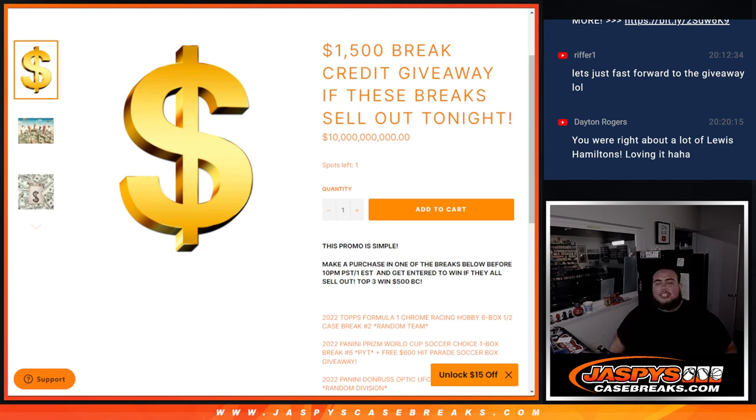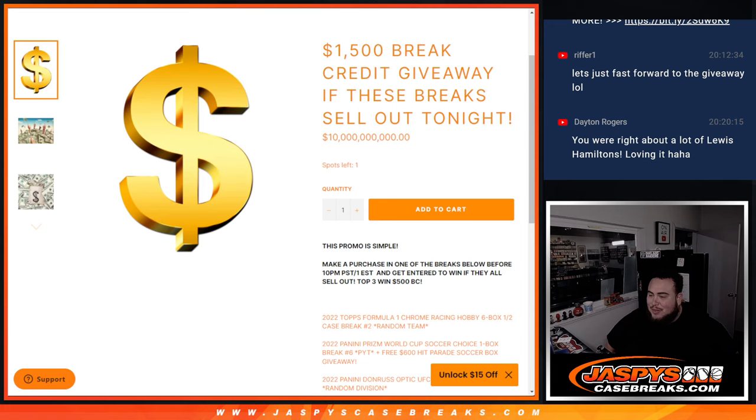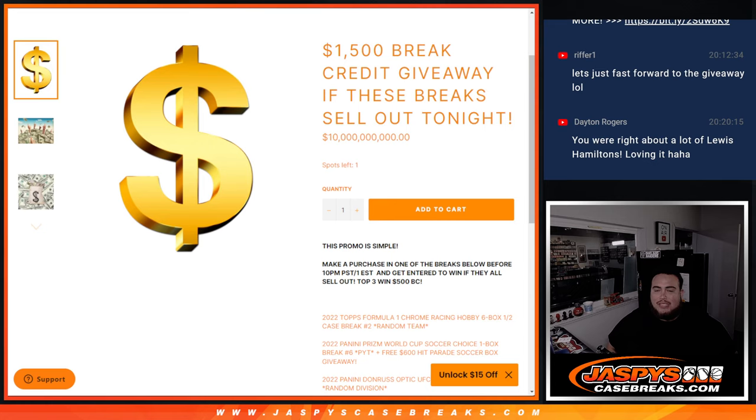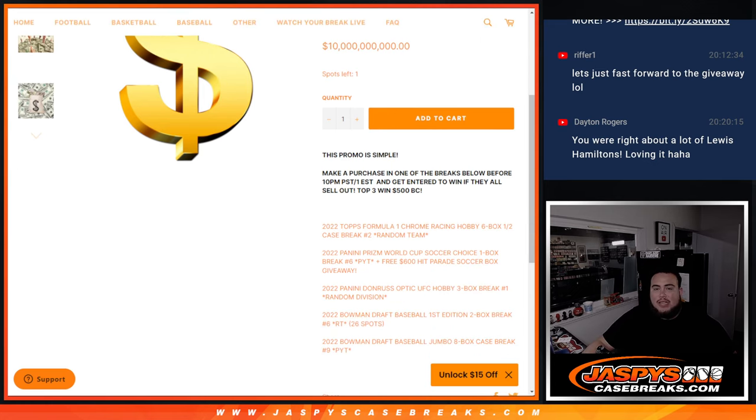What's up everybody, Jason from Jaspey's Case Breaks dot com. We sold it out, we sold it out like maybe two to three hours ago. $1,500 in break credit being given away tonight if we sell out these breaks in this list here. So again, the promo was